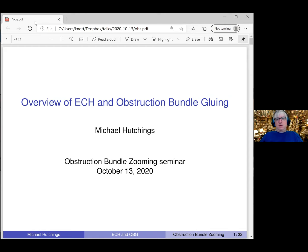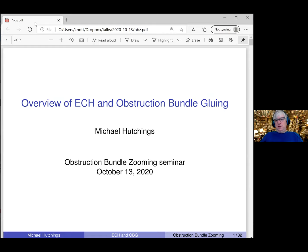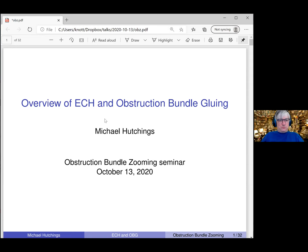I want to talk about what embedded contact homology is, at least a little bit, where obstruction bundle gluing comes into it, and a little bit about how it works. I don't actually have that many slides — it says 32, but I left a blank page after each slide to scribble on, so it's really only about 15 or 16 slides. Please interrupt with questions because I'm not trying to impress anybody — I've actually forgotten practically everything, but I'll try to help as much as I can.